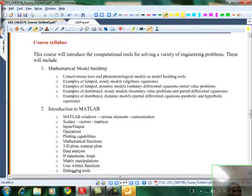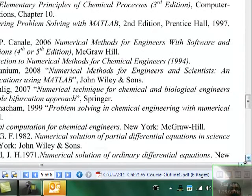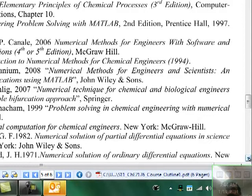The course syllabus outlines all the topics we will be covering. There is a list of recommended reference books; if I am drawing material from any single book I will tell you the specific sections and chapter numbers. This is my contact number.